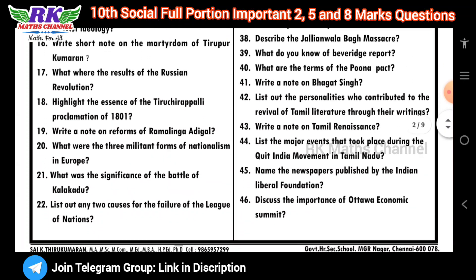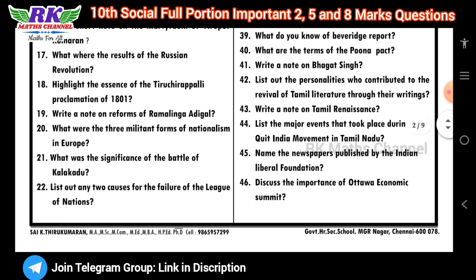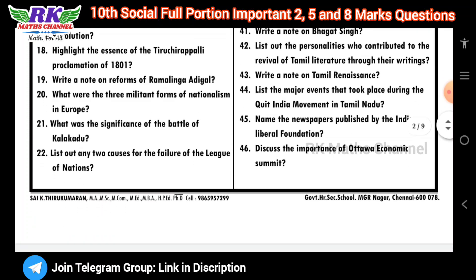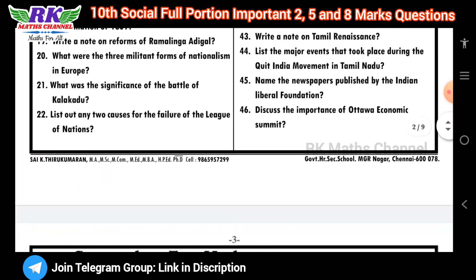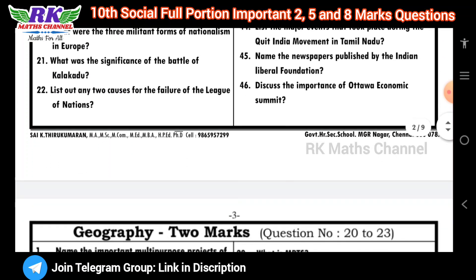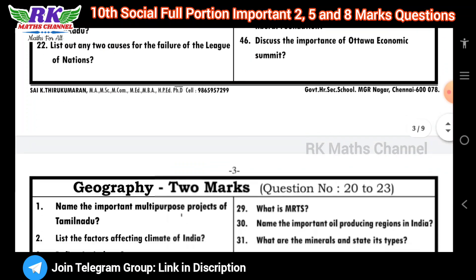The material is 9 pages. History has 2-mark questions — 46 questions in total.